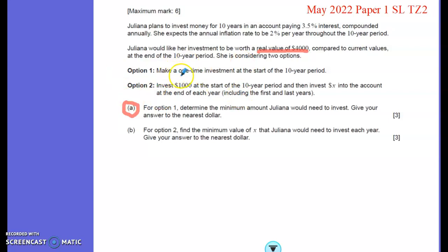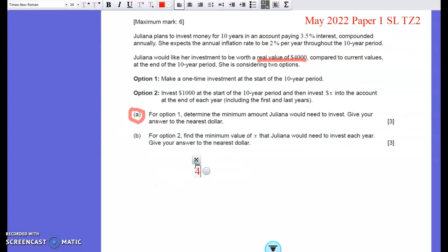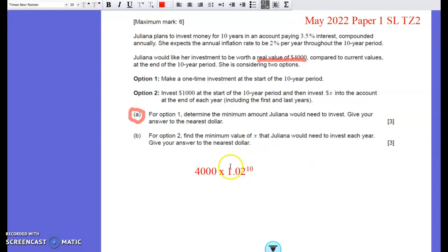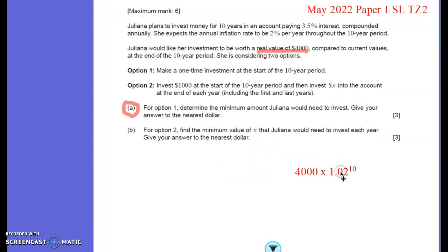For part A, this first option where Juliana puts one lump sum in at the start, we want it to be worth a real value of $4,000. Imagine buying a pile of bricks worth $4,000 today. With inflation averaging 2% per year, those bricks are going to go up in price to $4,000 times 1.02 to the power of 10, because we're increasing by 2%. That's what the bricks will physically cost in dollars after 10 years.